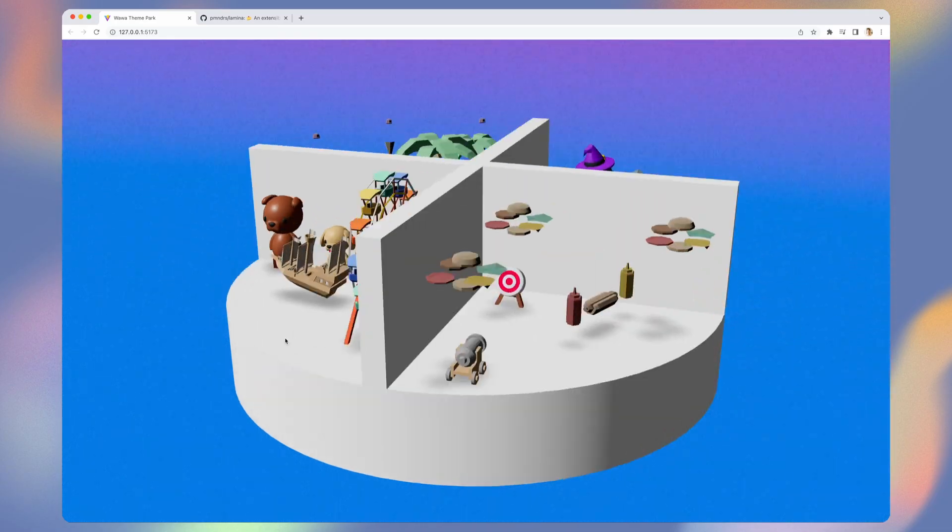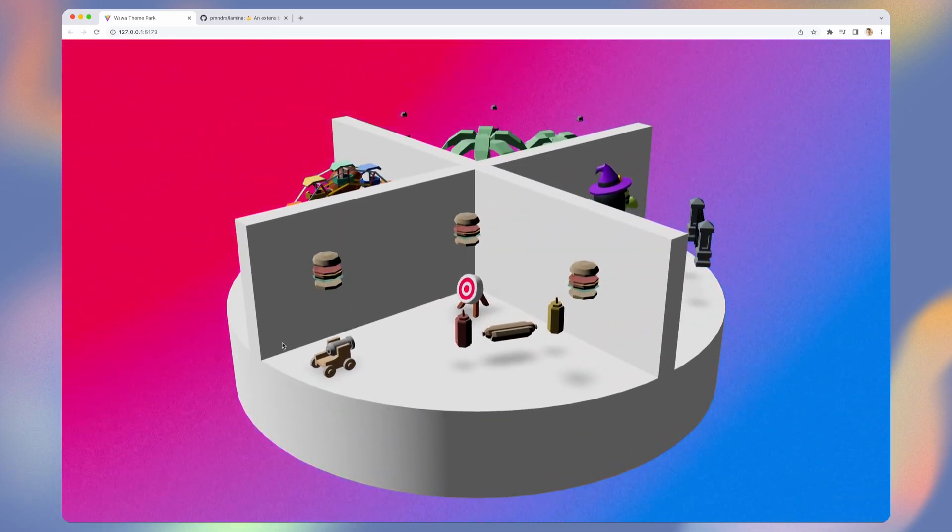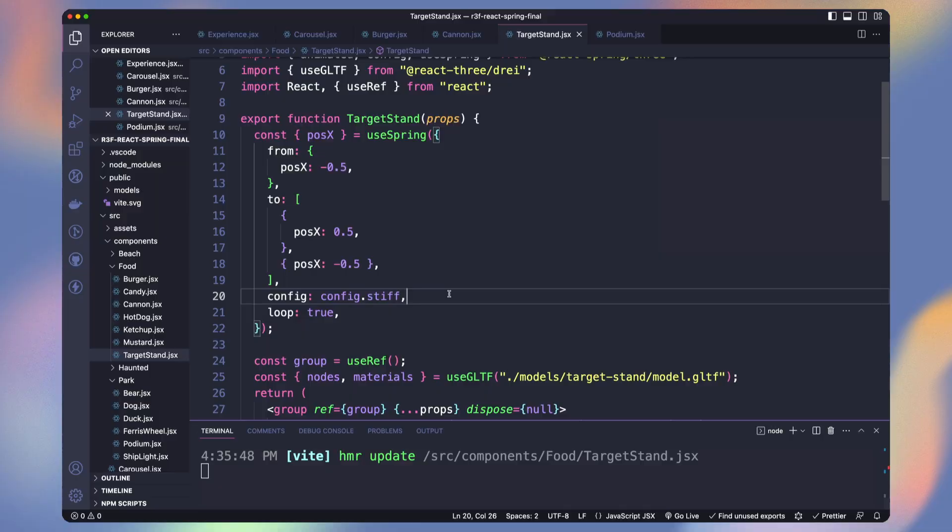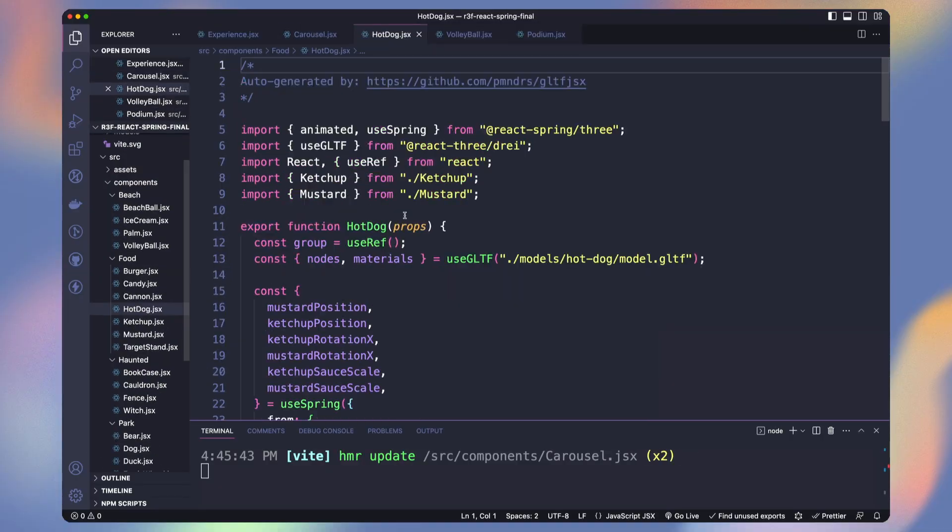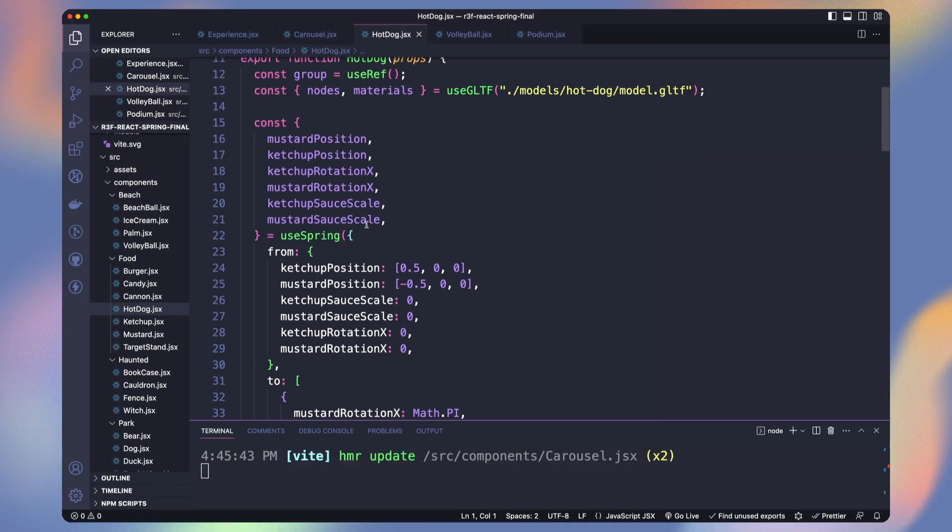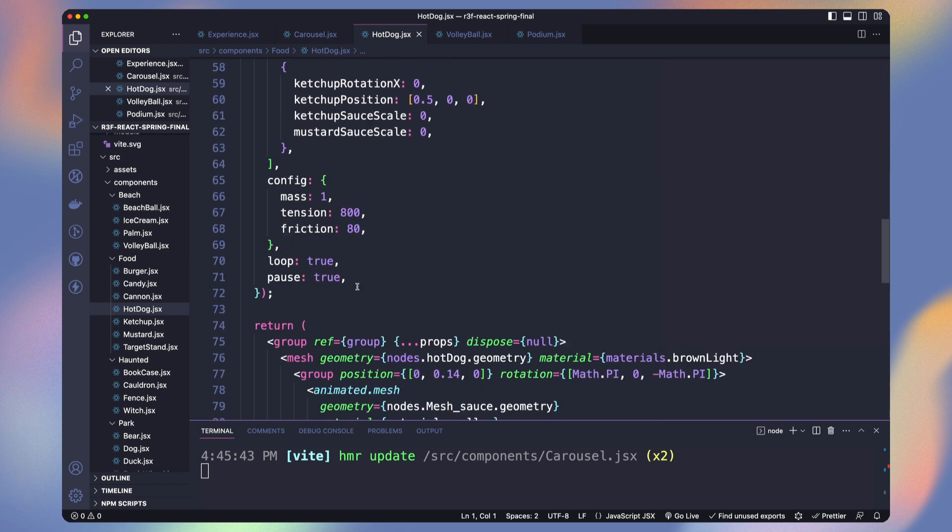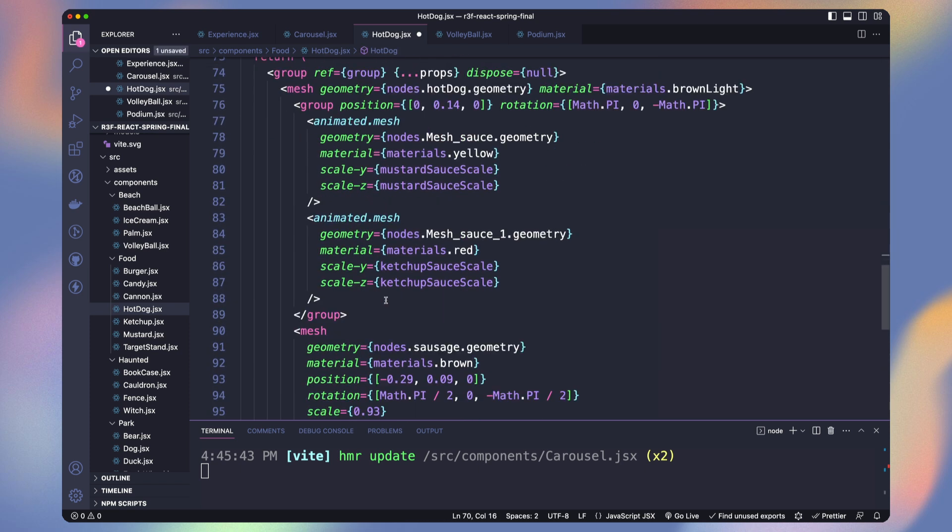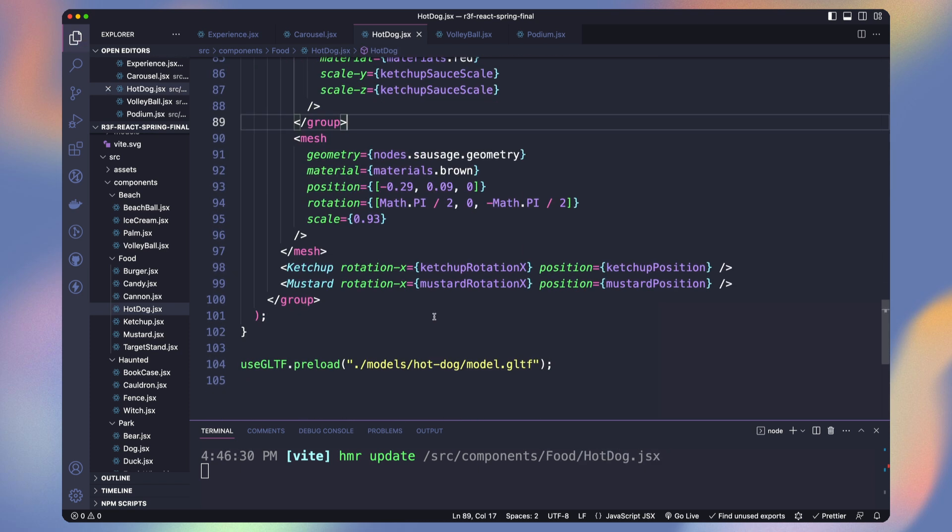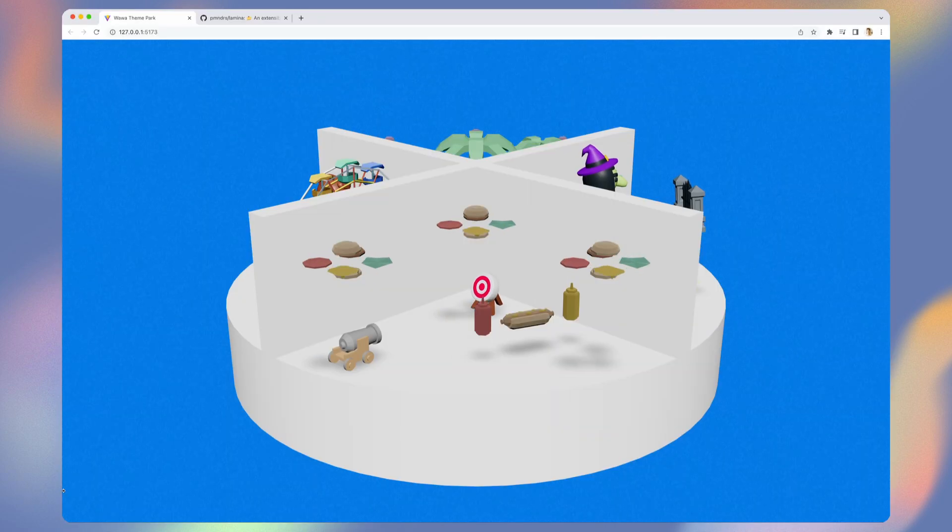Let's also animate our hot dogs. I animated the ketchup and mustard bottle and once it passed over the hot dog the sauce scale increased to fake it to be spread onto it.